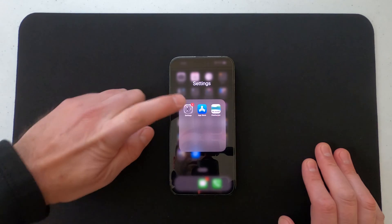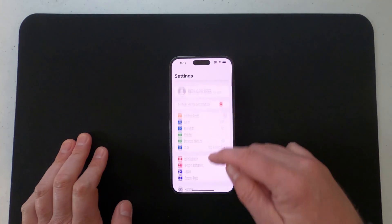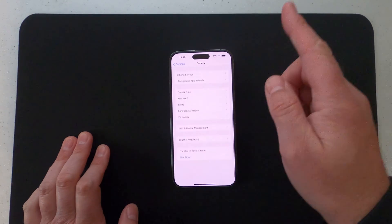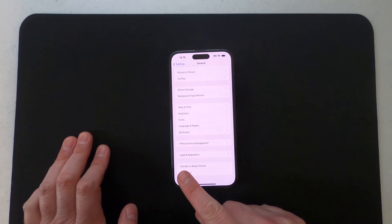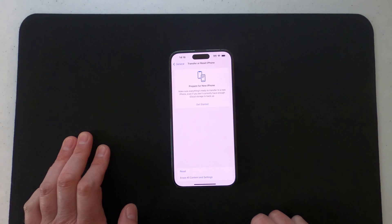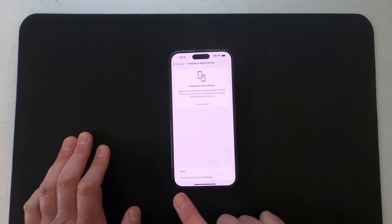What you want to do is go into Settings and then go down to where it says General. Scroll all the way down here to the bottom where it says Transfer or Reset iPhone. Go ahead and select that, and it gives you a couple of different options here.